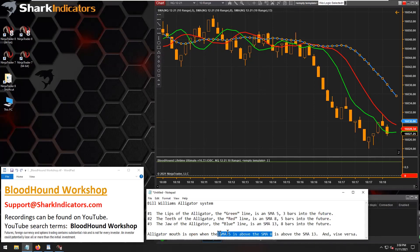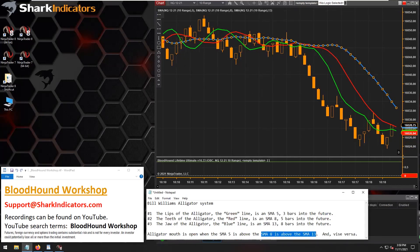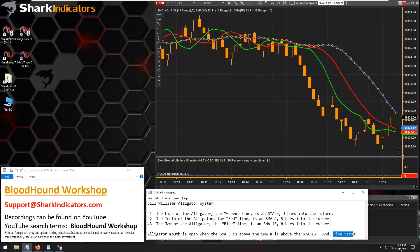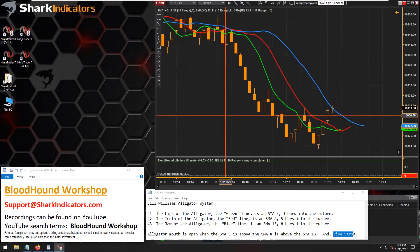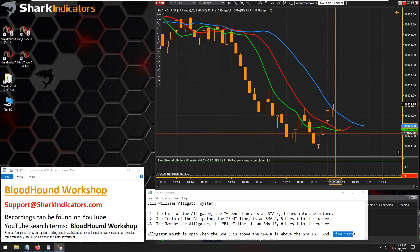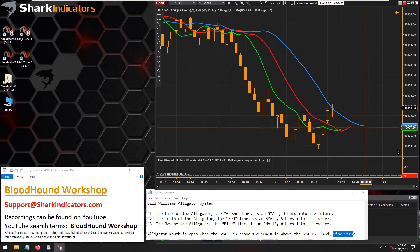For the alligator's mouth to be open long, you want the SMA 5 above the SMA 8, and the SMA 8 above the SMA 13 — and of course the opposite for a short situation. What makes this unique is that everything is shifted forward in time. So how do we do that within Bloodhound?